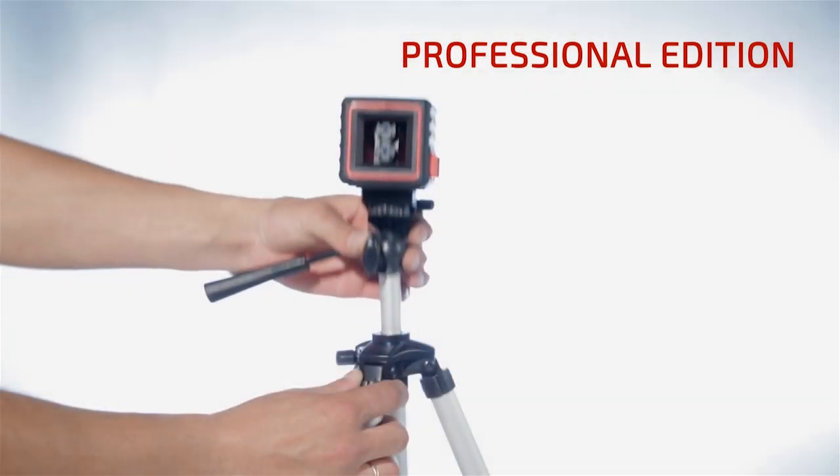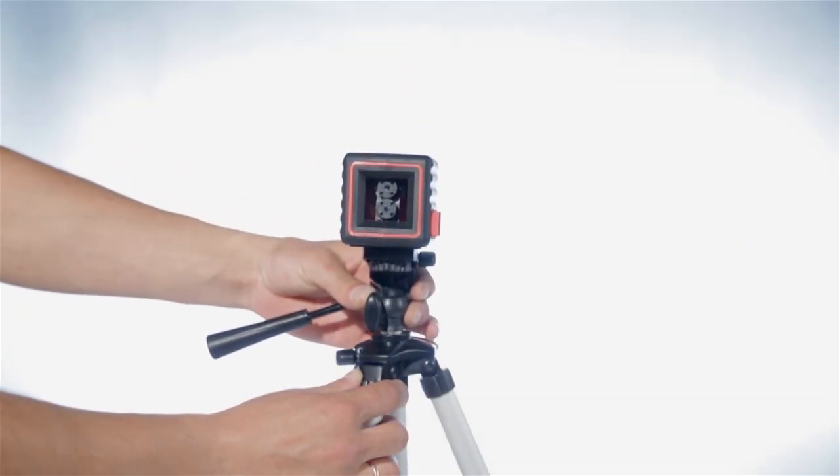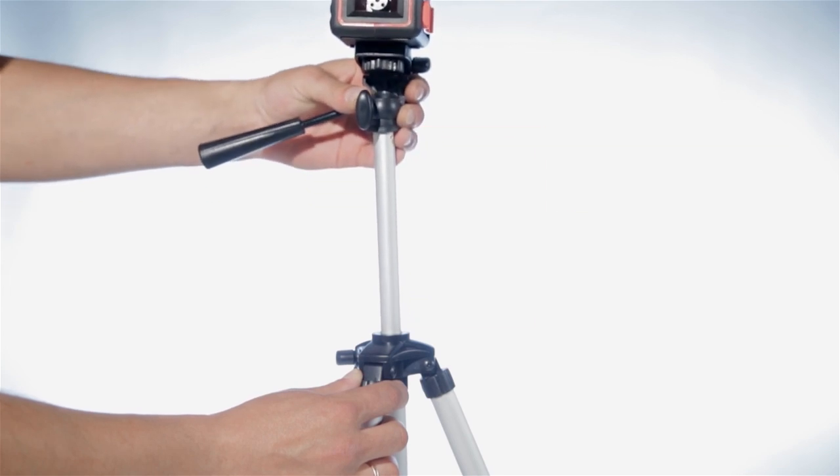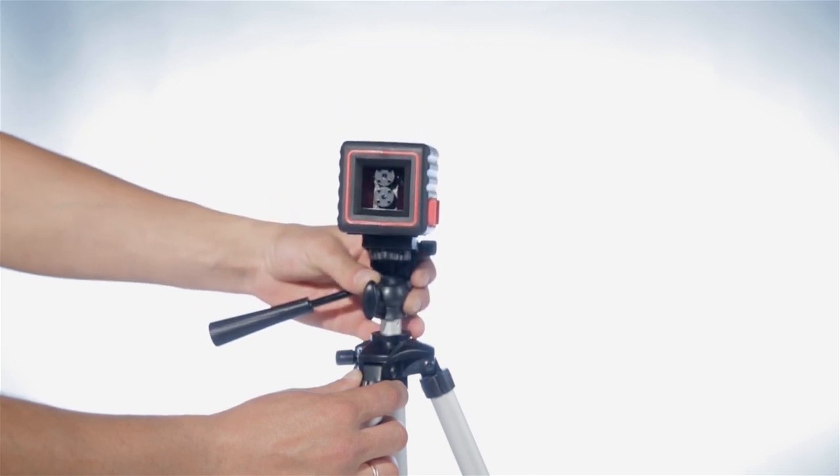The extendable center has an easily adjustable range of 25 centimeters. The tripod enables fast installation at any height and in any location.